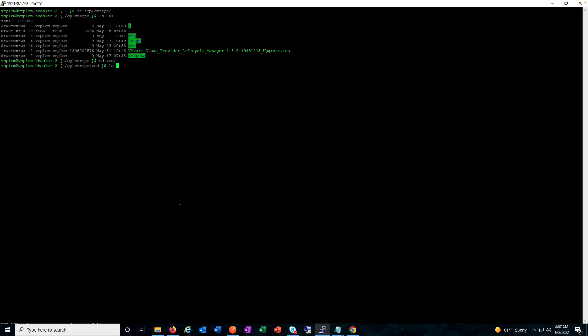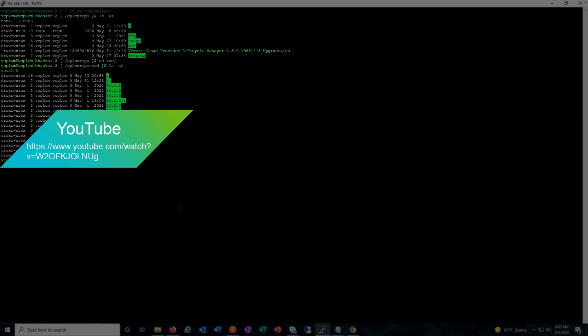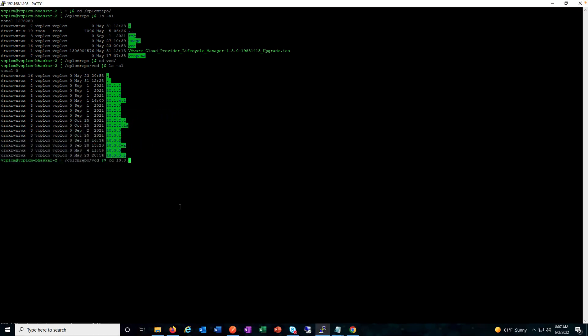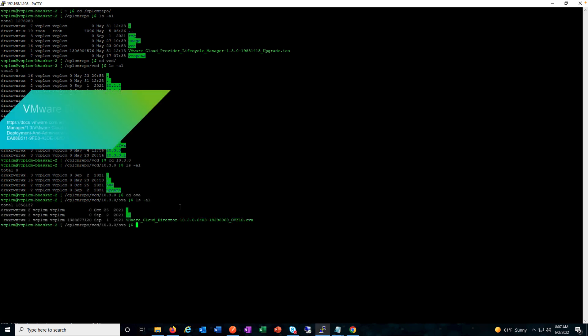This is the typical folder structure which I've discussed earlier in my previous sessions. You need to have the binaries copied. I've got VMware Cloud Director binaries copied here in the specific folder structure. For more information you can refer to my previous videos or the VMware documentation. We have the OVA and the update folder, along with the respective binaries copied there.